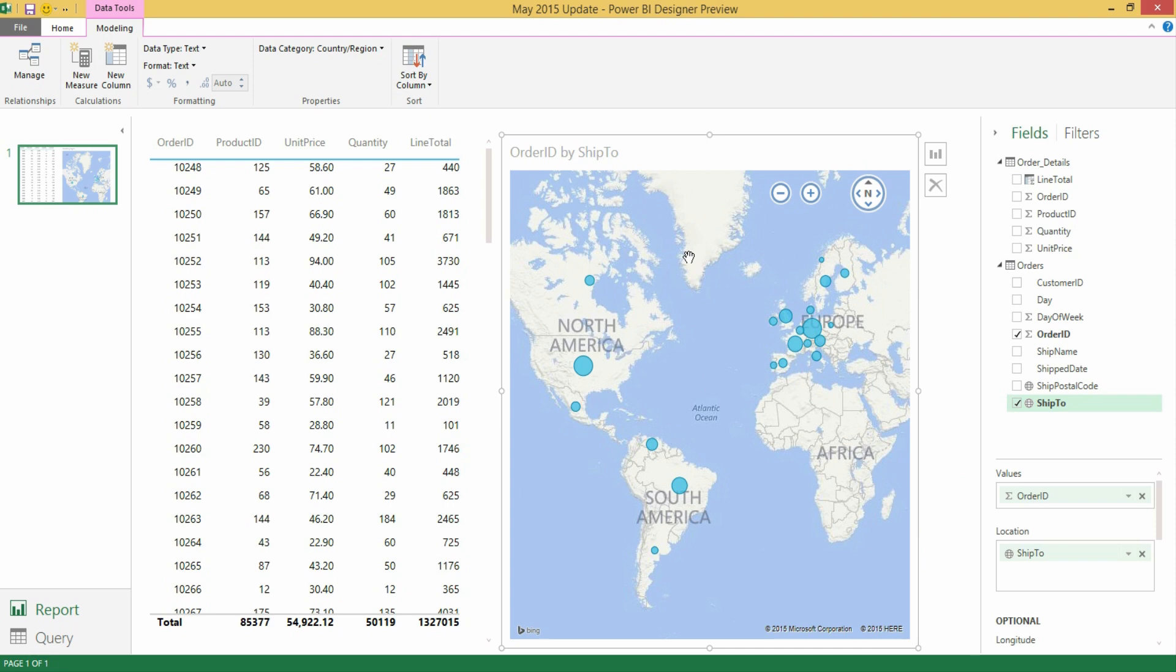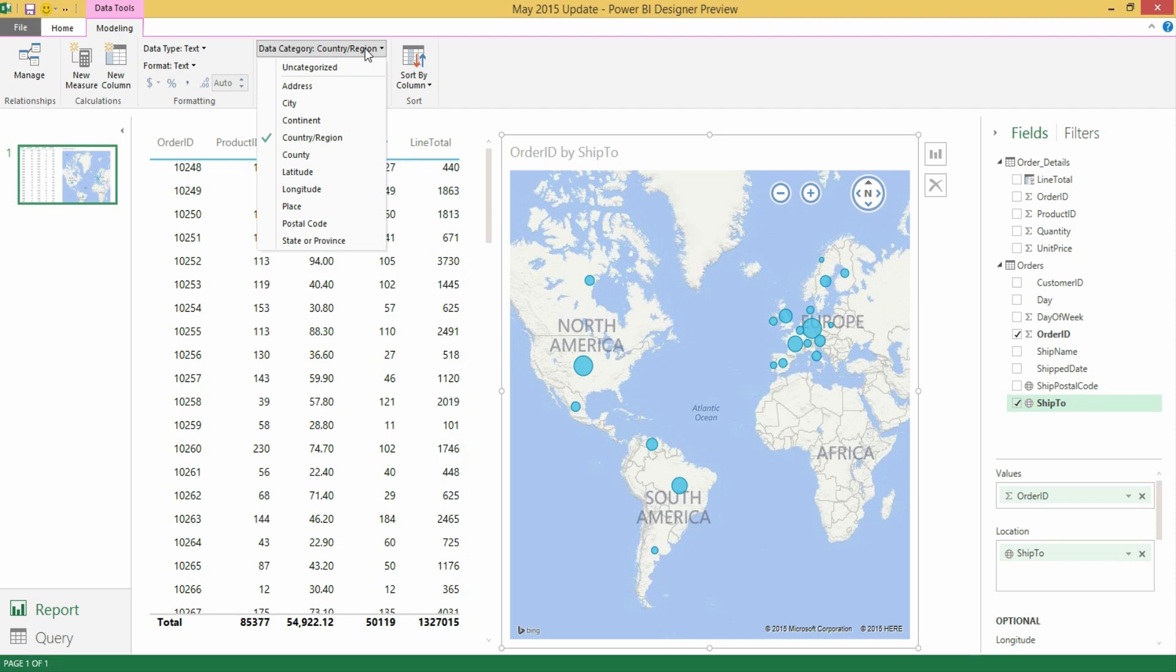Before this update there were some things that were automatically recognized based on column names or column data or data within the rows. But now you have full control over these categories. For those of you who are familiar with data categorization in Power Pivot you will notice how this is a subset of categories. This was just a first step where we are providing a set of basic categories mostly around geographical data. But you will see new categories being added over time as we add support for them in our new visualizations in the Power BI Designer.